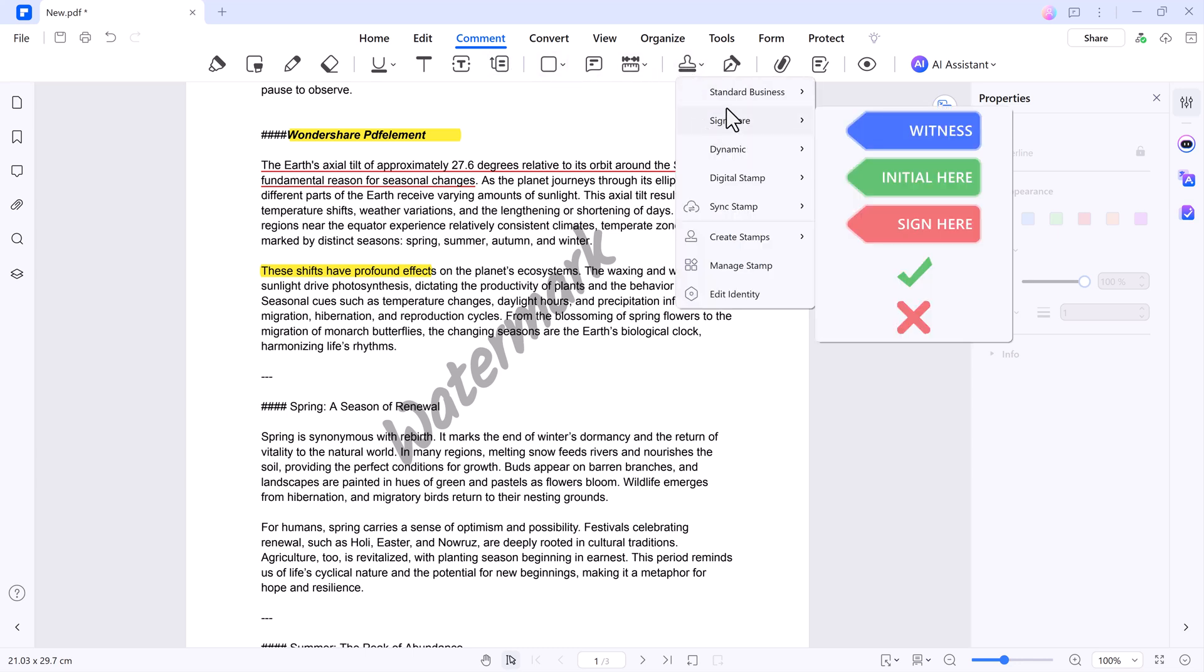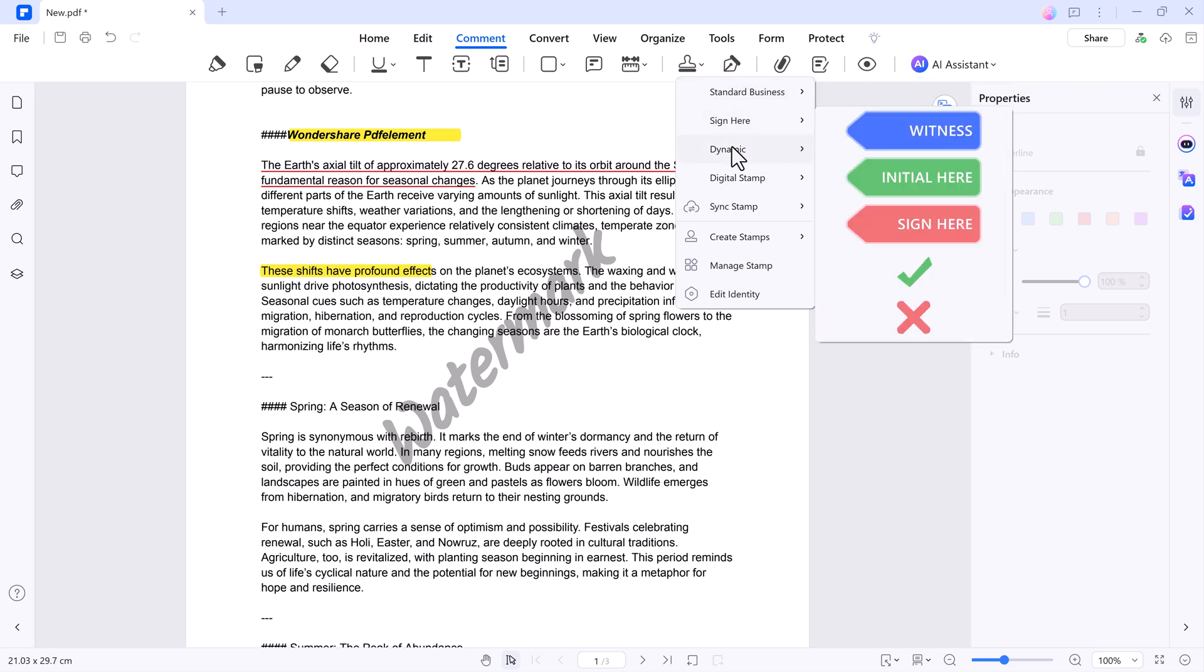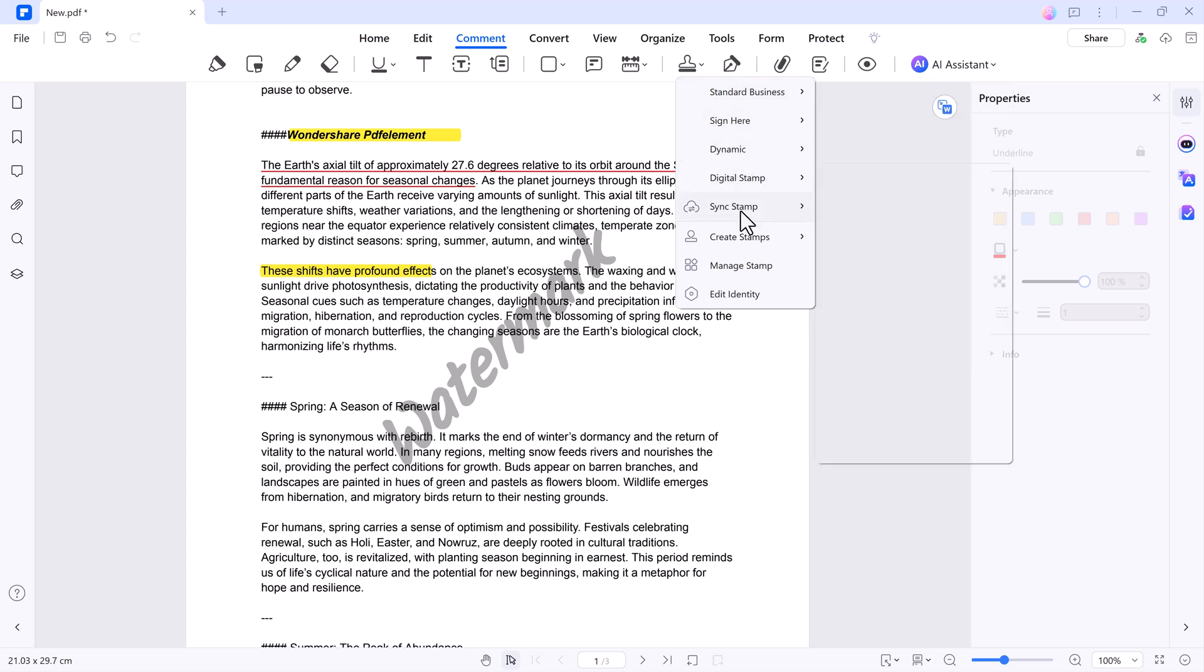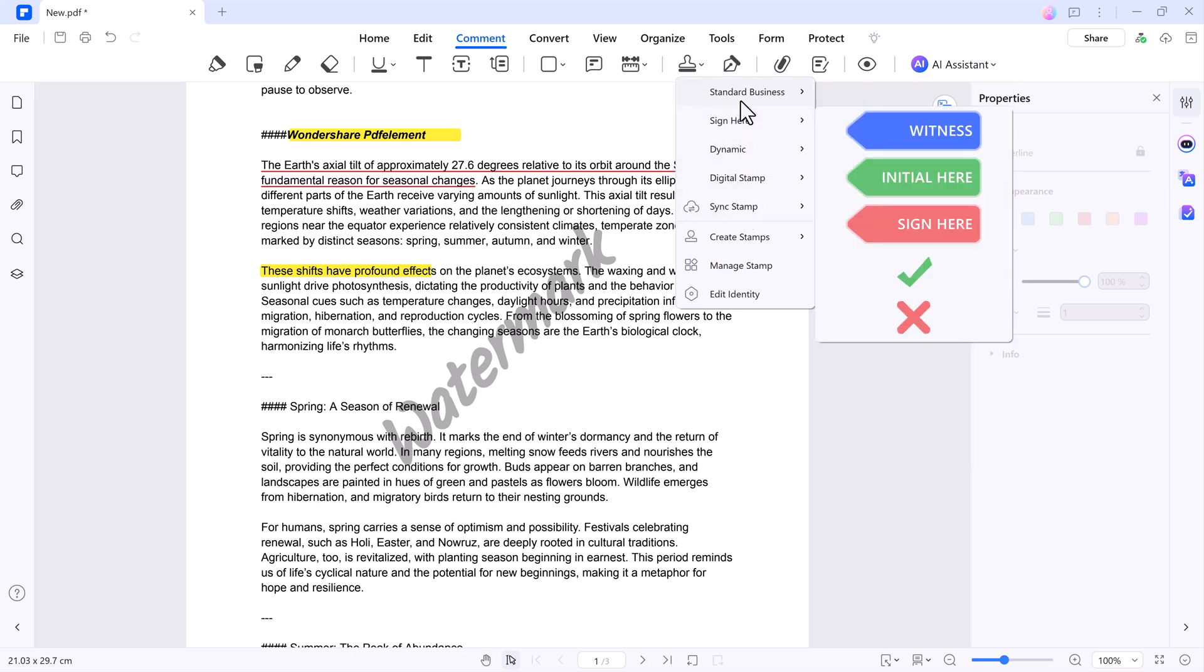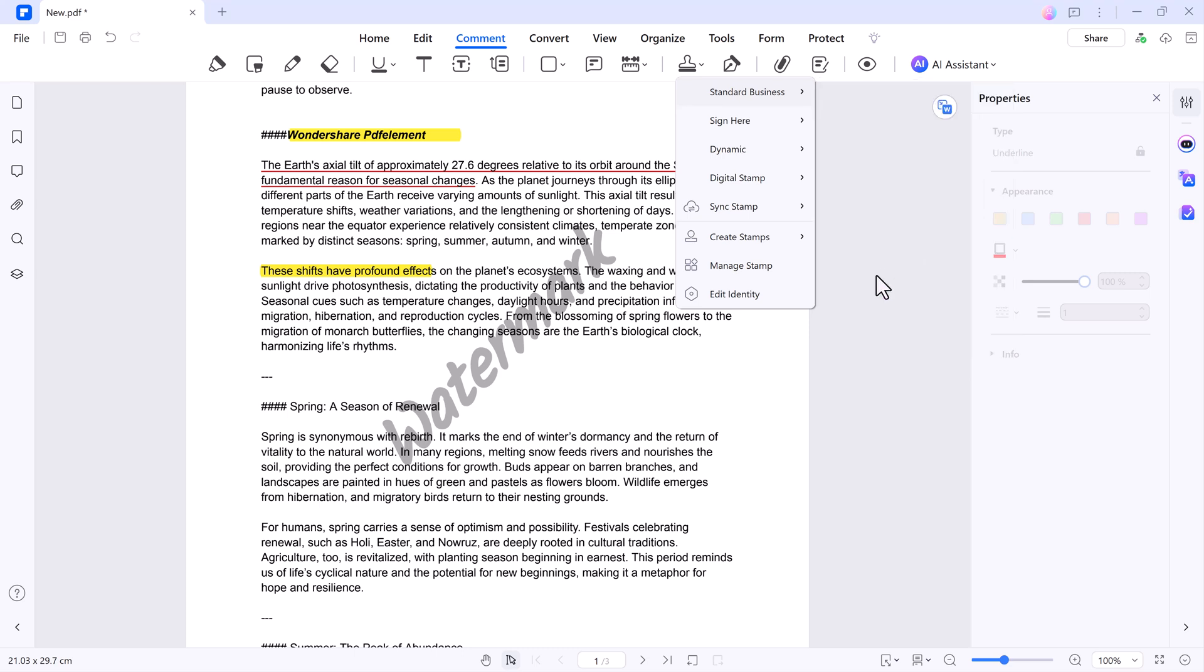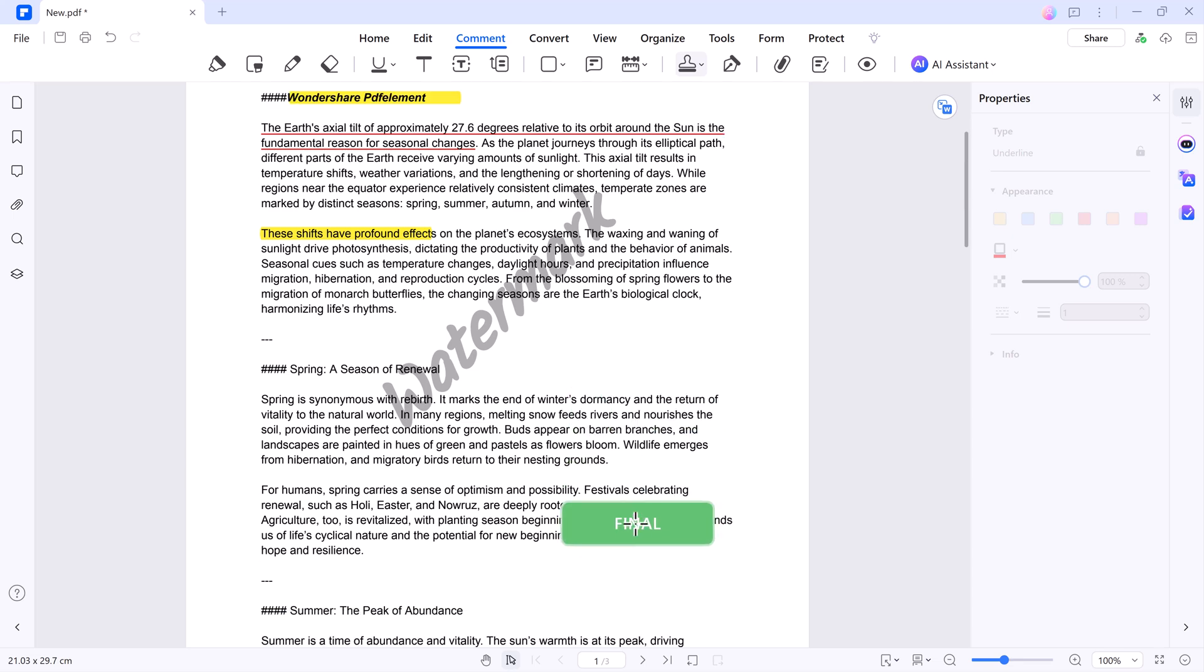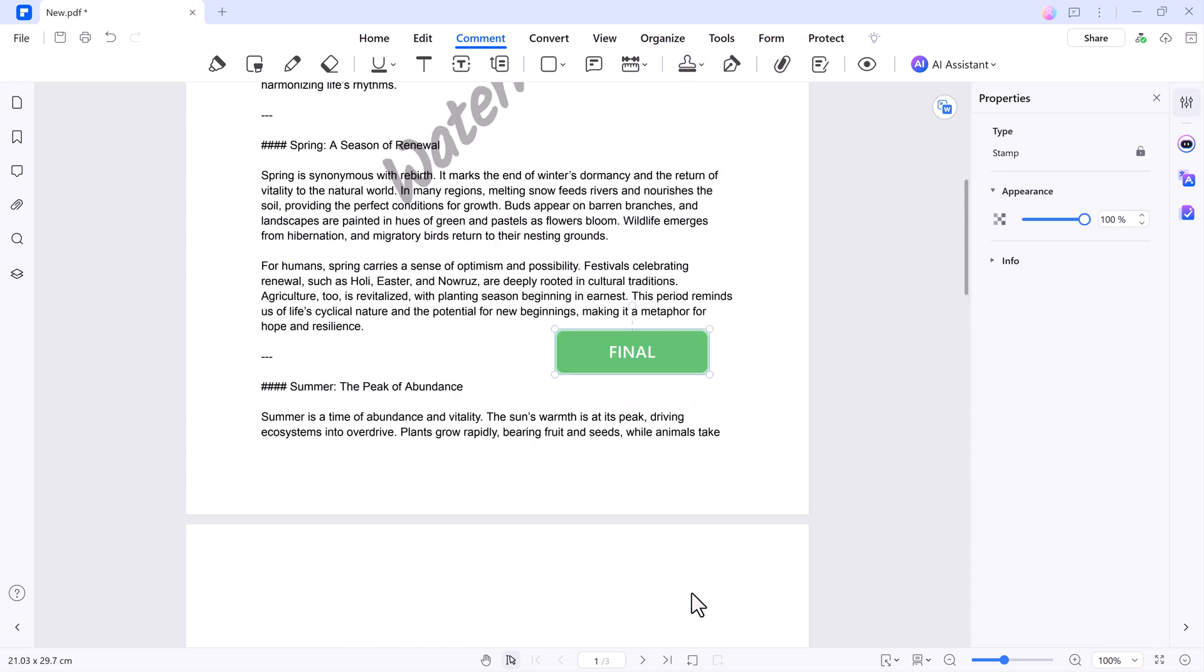Next, we have the Stamp feature. It allows you to add pre-made stamps like Approved or Confidential, and dynamic stamps displaying the current date and time. You can also create custom stamps to suit your needs, making document reviewing and annotation more professional and efficient.